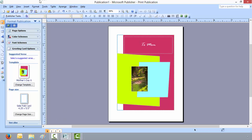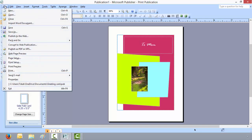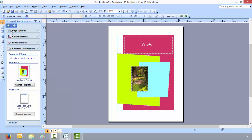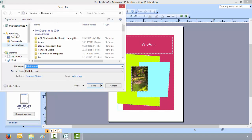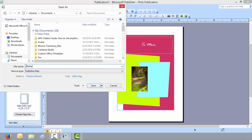When you want to save it, you'll go to File, click Save As, and I'll put it in my documents. And name it Mother's Day card. And click Save.